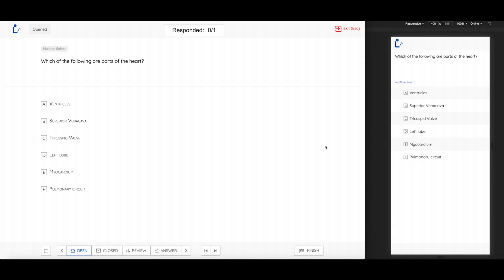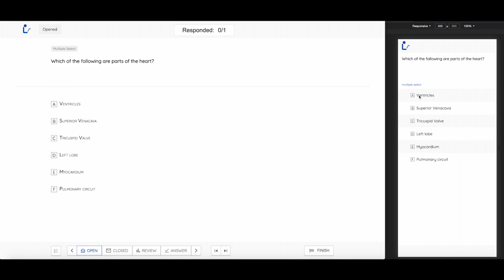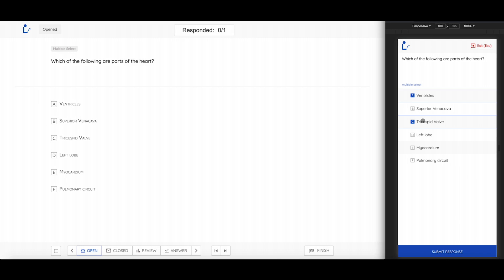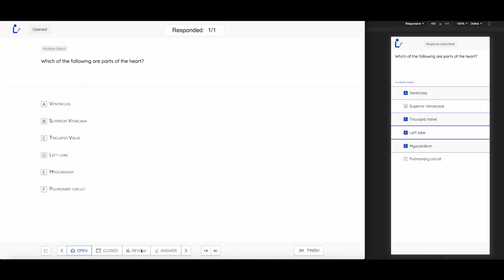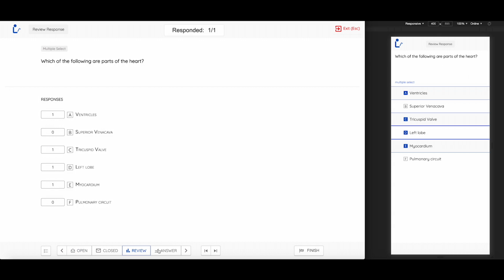This is a multiple select question. Students can choose whichever options they think are correct, and we will be able to review and see the answers.